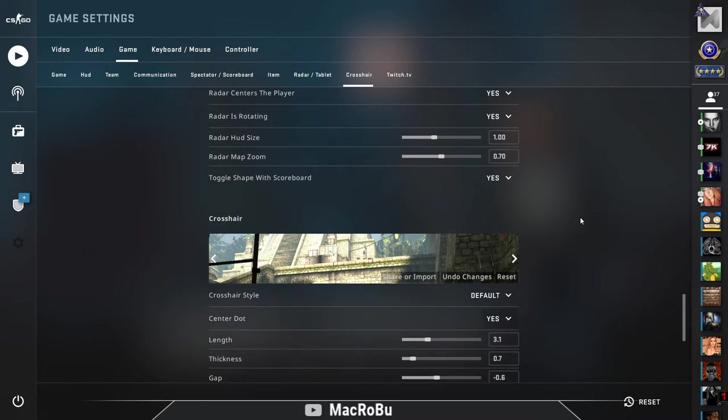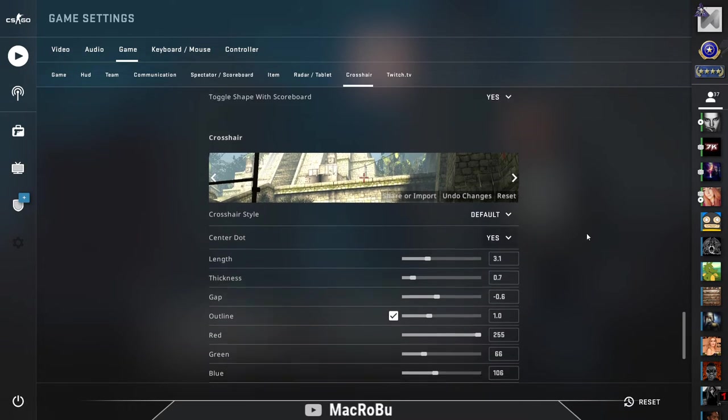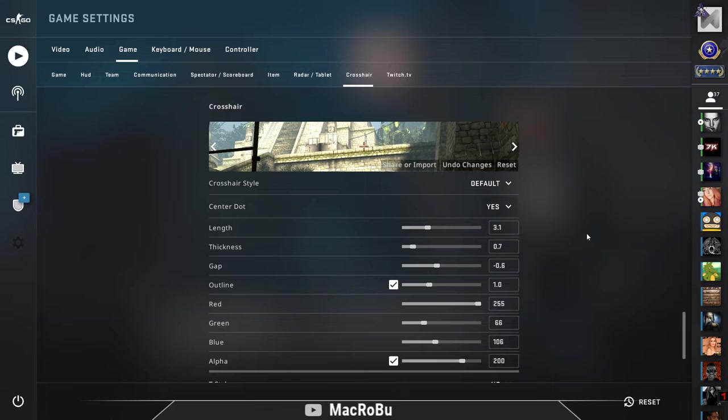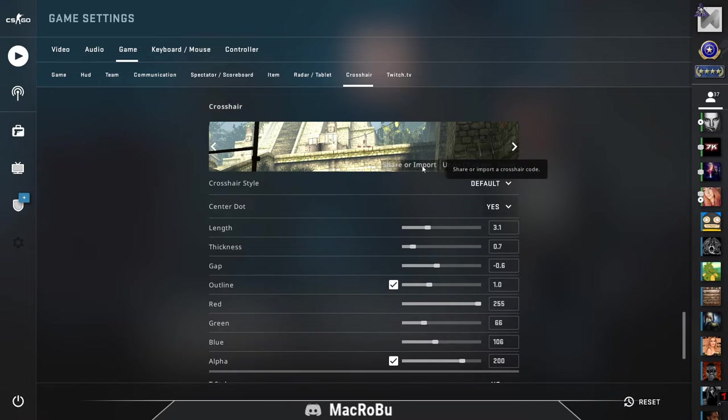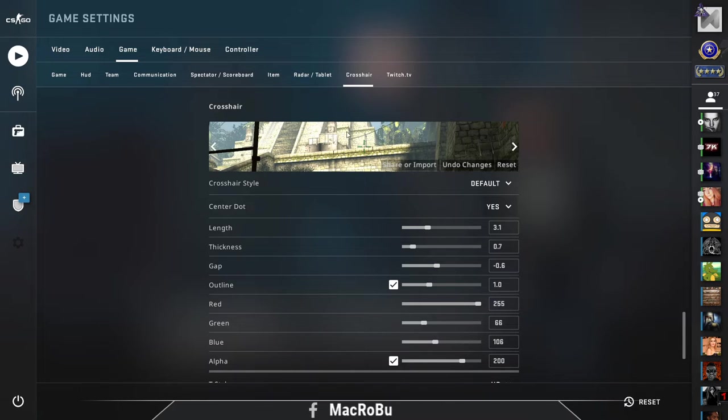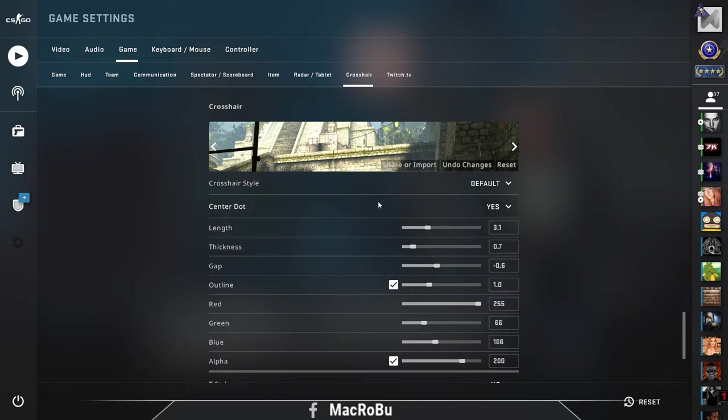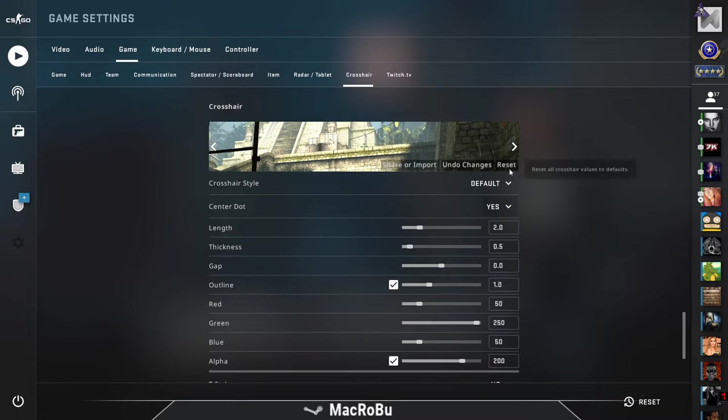And another feature that is quite important is that you can share or import the crosshair. So actually if you messed up something, don't be afraid, you can just reset this and your crosshair will be reset as default. You can use the function, or press reset.